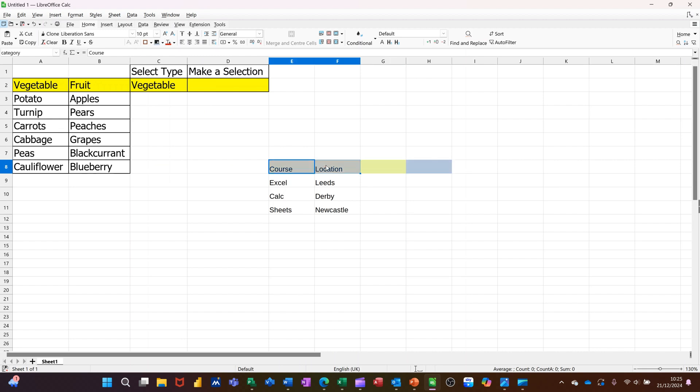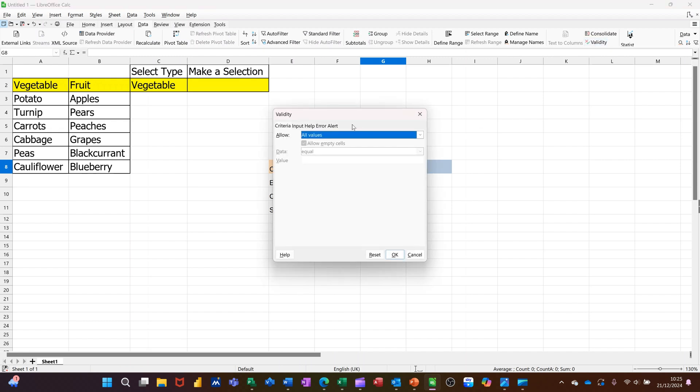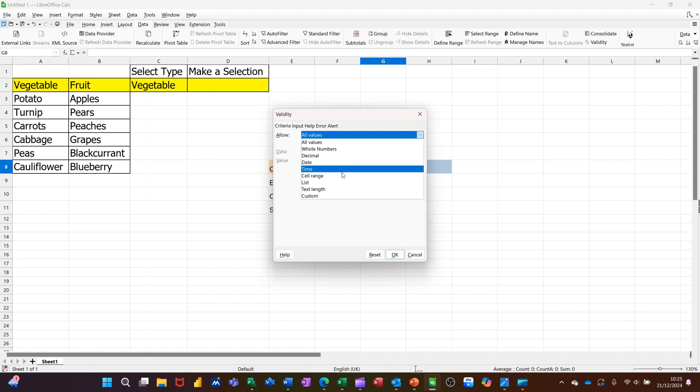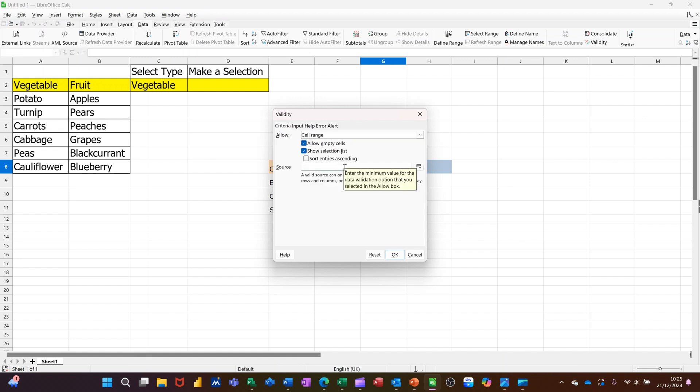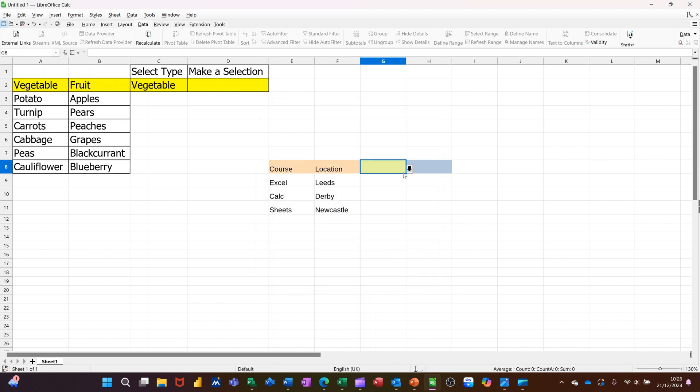So remember, these two are called category. So in there, I'm going to data validity. And then it needs to be cell range. And in there, I need to type equals category. And then click OK to that to see if that works. That should show me those two. Course. I'll select one.